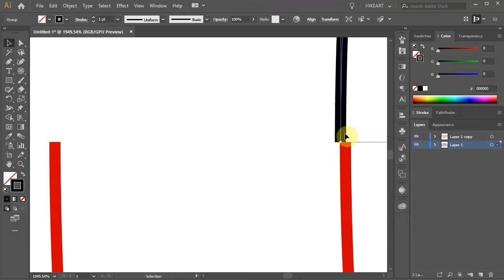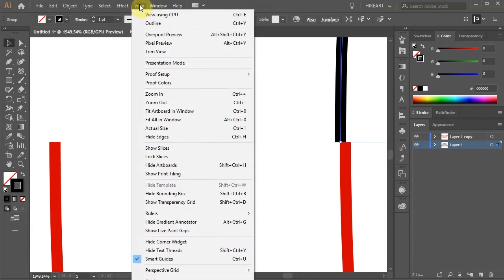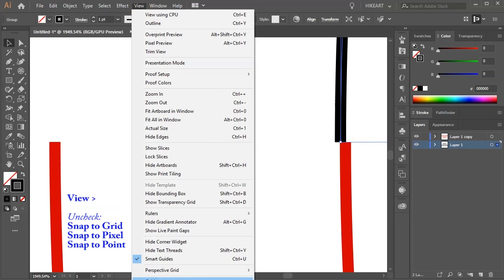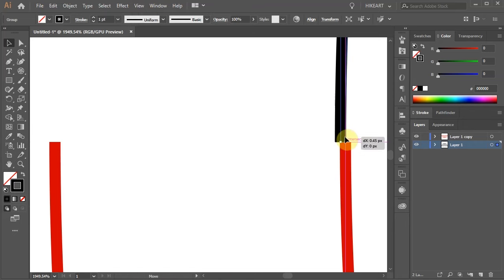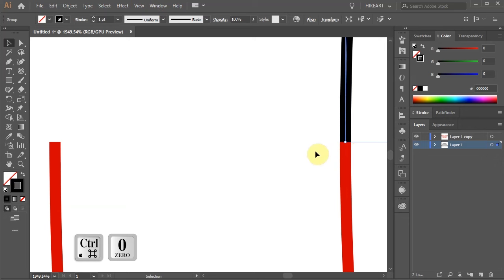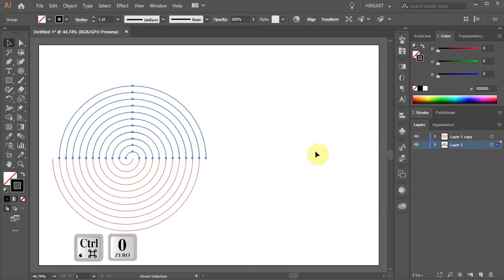If you have trouble aligning them, go to view and make sure all the snap options are unchecked. Let's zoom out.